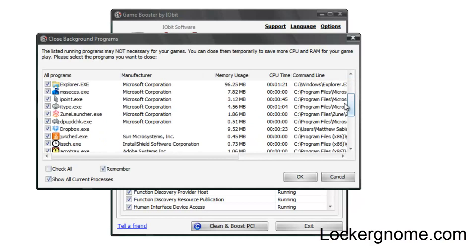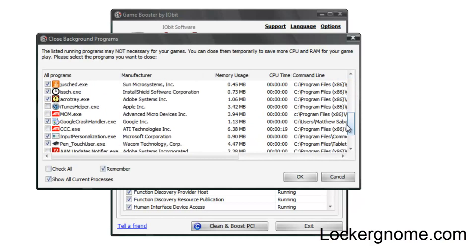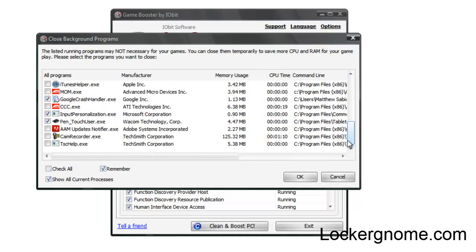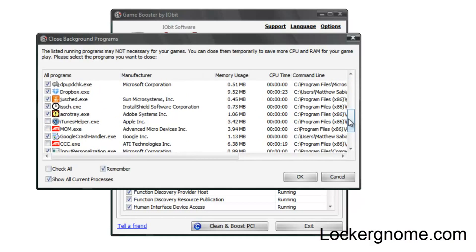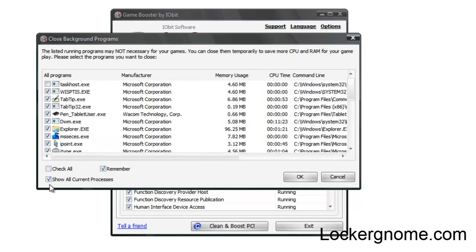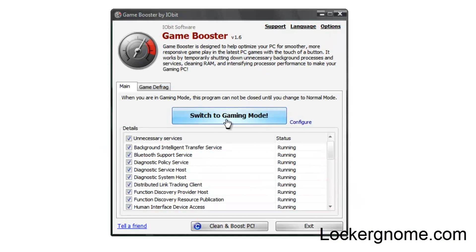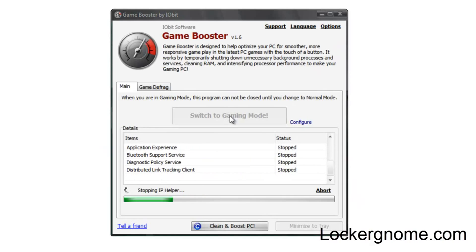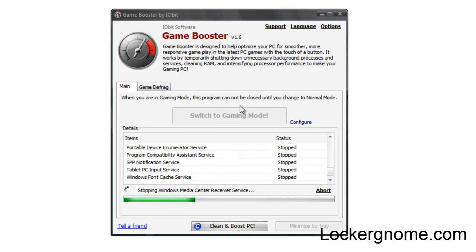So unless you really know what you're doing, I don't recommend shutting down anything you don't know what it is. Of course, you can always go ahead and check all, remember the settings for other times, and let's go ahead and switch to gaming mode.